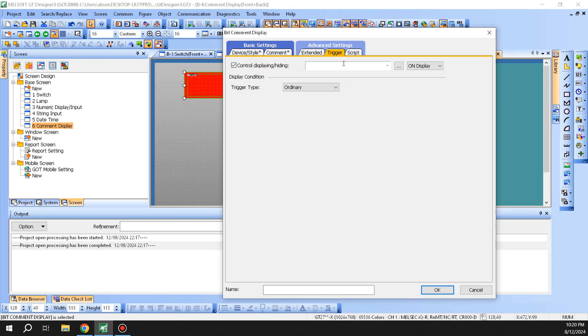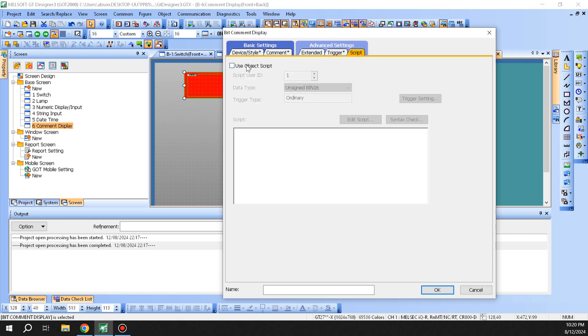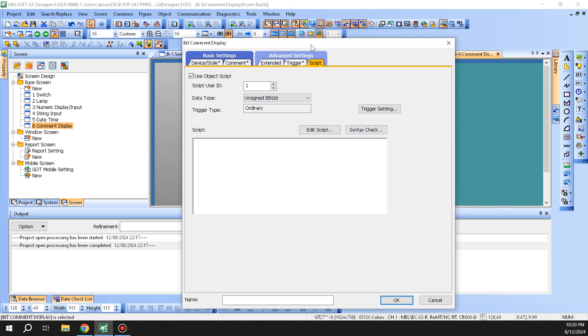Then you have a trigger by which you can hide or show the common window, and you can have different conditions on here for the trigger if something's flashing. Then you can add a script, which we'll go over in detail on the script function.